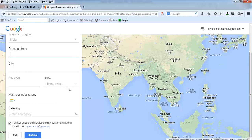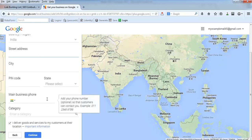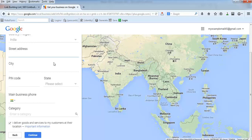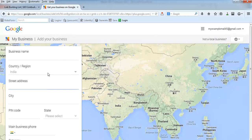Once you have verified that, then whenever people search about SEO training in Mumbai, your result will show up as well. It's a very simple process - just fill in these details and continue. After that, it may take a week or so to receive the confirmation code through post.